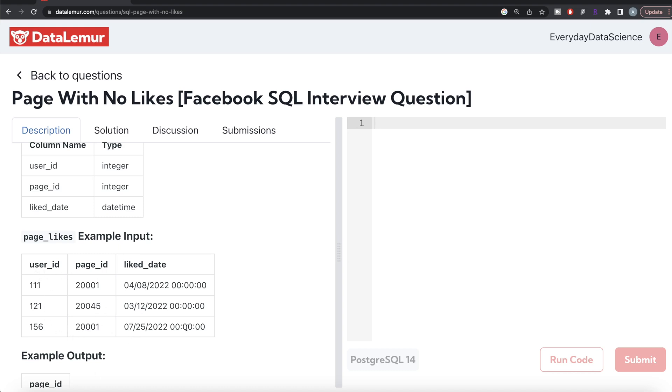However, for page 20701, it will not find anything, so all three columns will have null values. After performing a join, we can keep only those rows where any of these columns is null, meaning that value was not in the page_likes table, and then return the page_id.